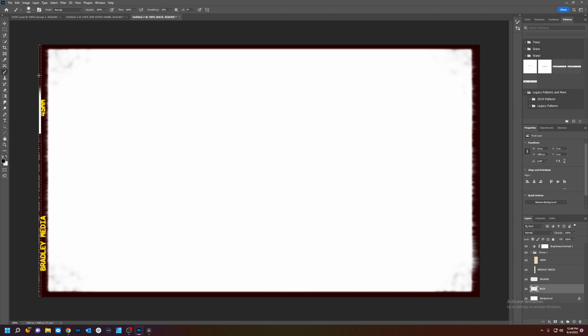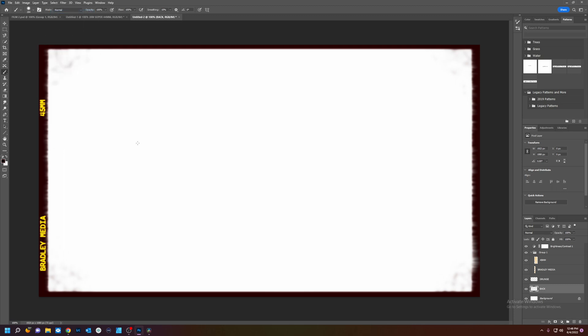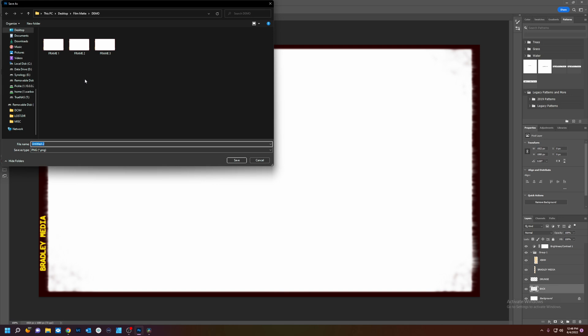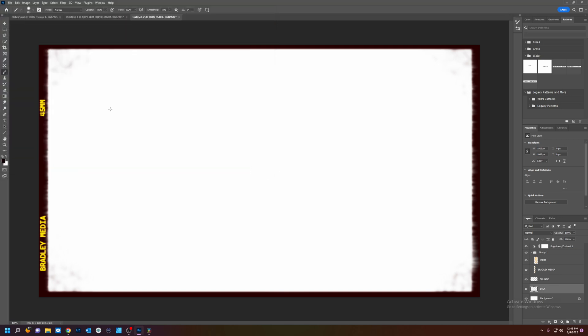Paint brush this time. Okay. God dang it. And we did it. Select. Deselect. And export.